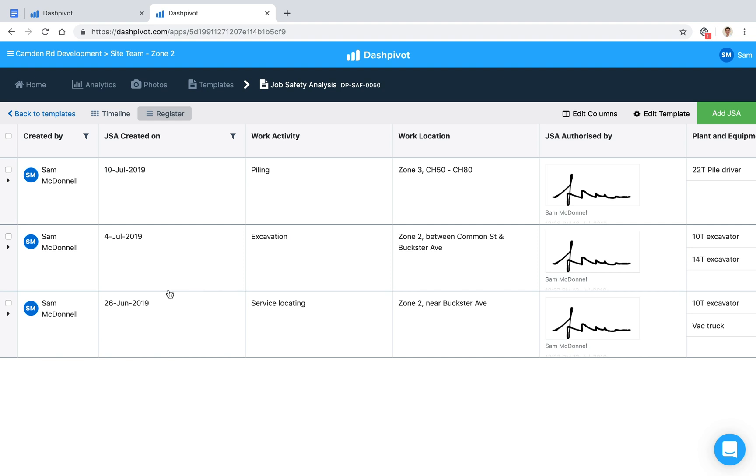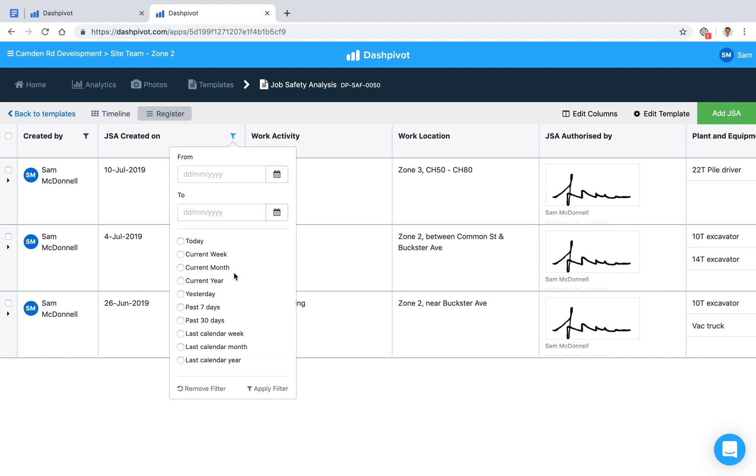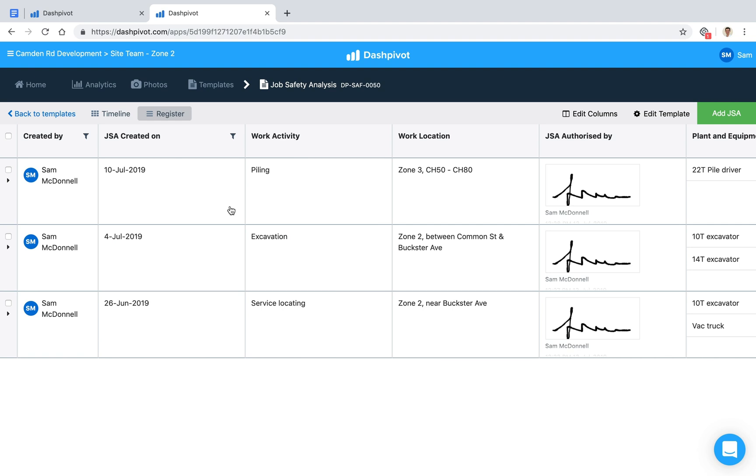In the event that we ever had to come back and find out what was planned and who signed off on everything, this makes it really quick to find, especially with filters. We can say, show me between the 1st of June to the 30th of June, pop that in, and pull up all the relevant records for that period of time.